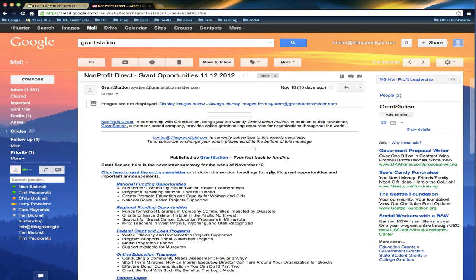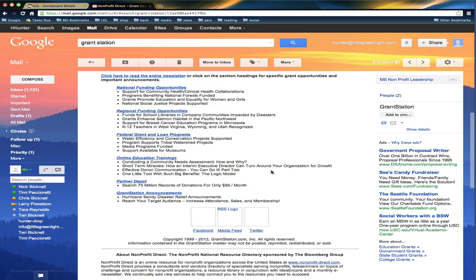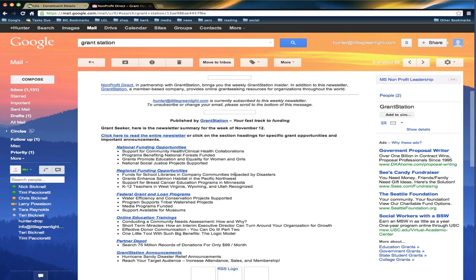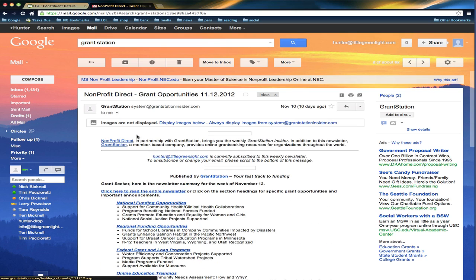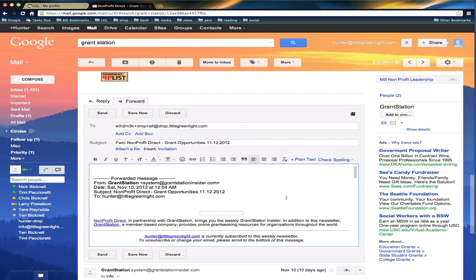There's another approach, or another thing you could do. So here I have this mail. Let's say I want to get a copy of this into my Little Green Light account. I could forward this. So I don't have to do anything else. I'll just forward this to my Little Green Light address.